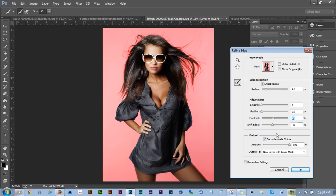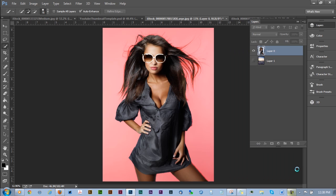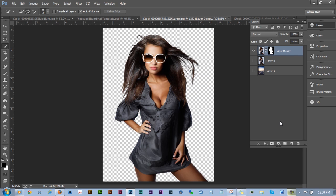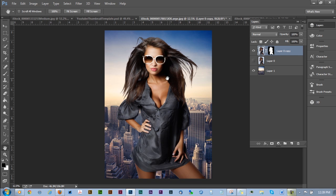All right, so let's go ahead and do this as a new layer with a layer mask for our demonstration. All right, now again, it's not 100% perfect. It's not going to be. But watch what happens when we put it on this background.